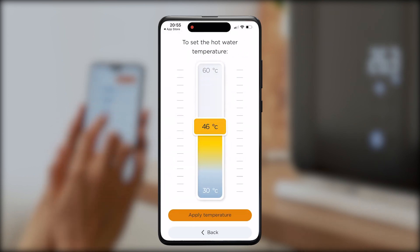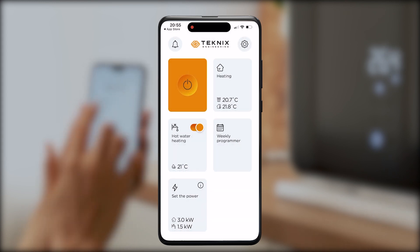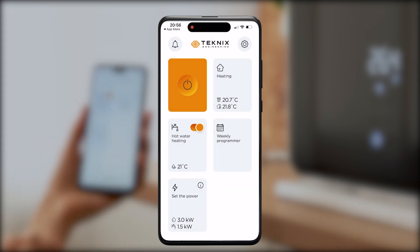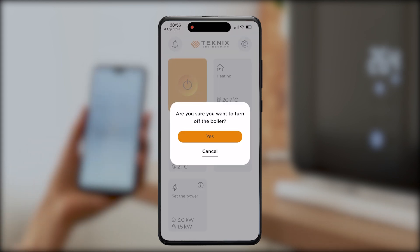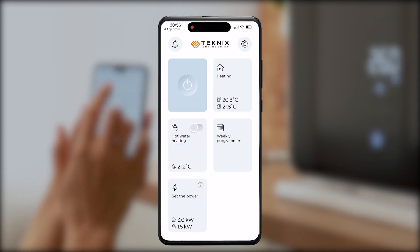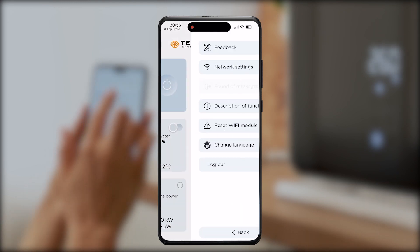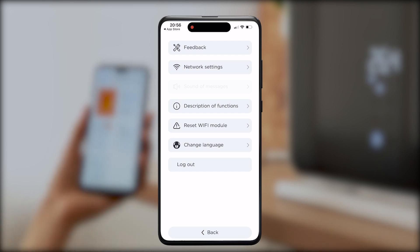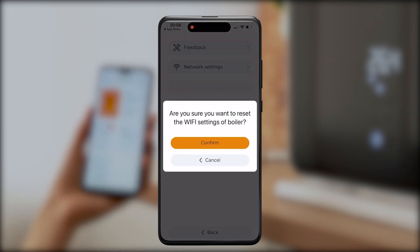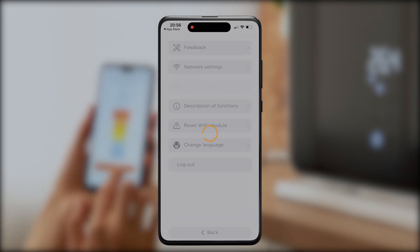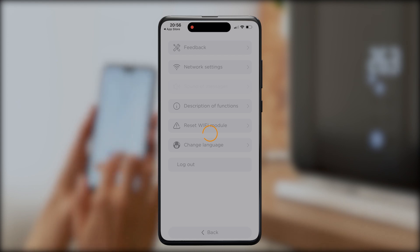If you want to disconnect your phone from the system — to replace it or switch to another user — go to Settings and choose 'Reset Wi-Fi module settings'. That's all. Another user can then connect to the system to manage the boiler.